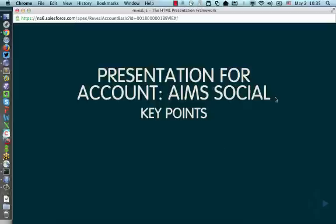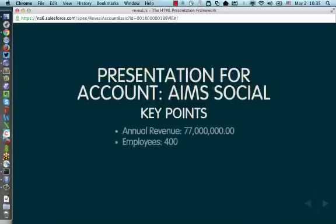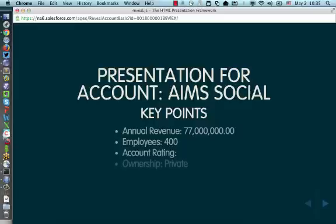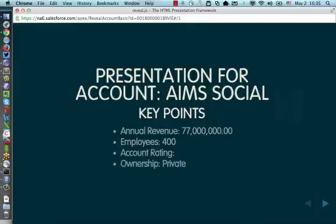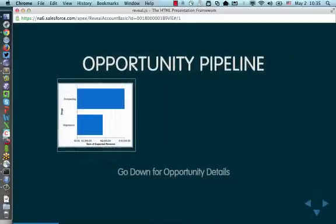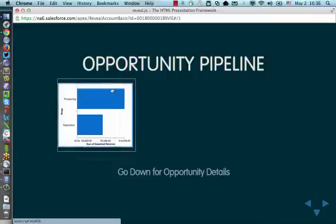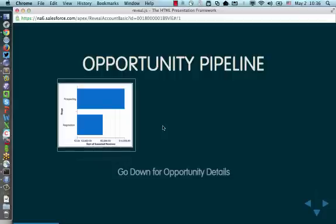This particular presentation is also using an embedded chart. This is a new feature in Spring 2014, our latest release of Salesforce.com, where you can actually take a chart that came from your standard reporting functionality in Salesforce and embed it in a Visualforce page. So I've done that here.